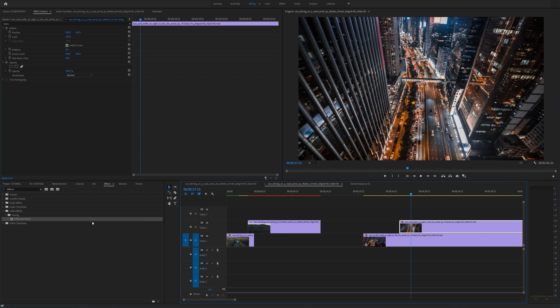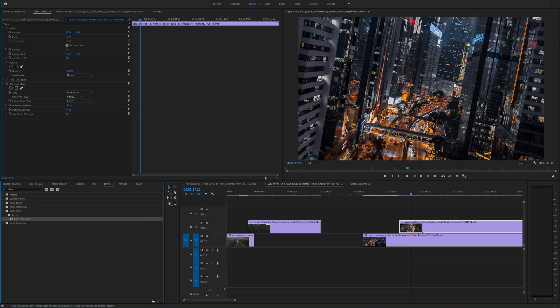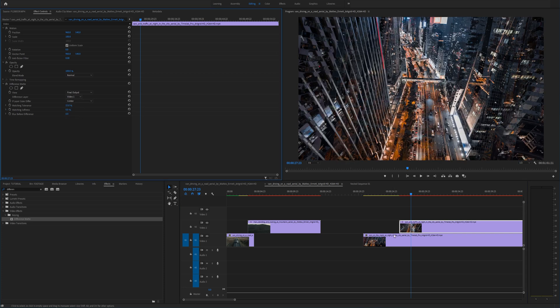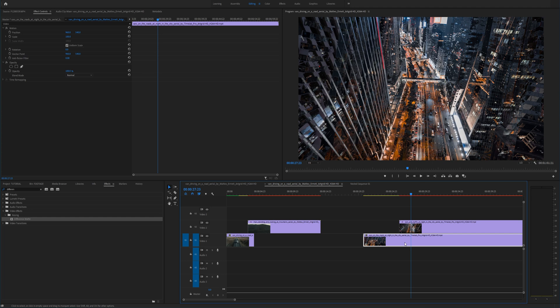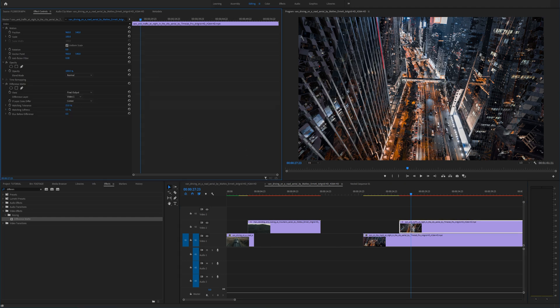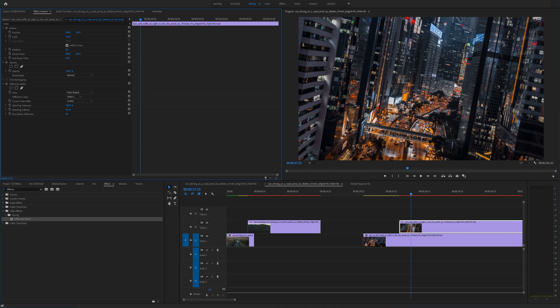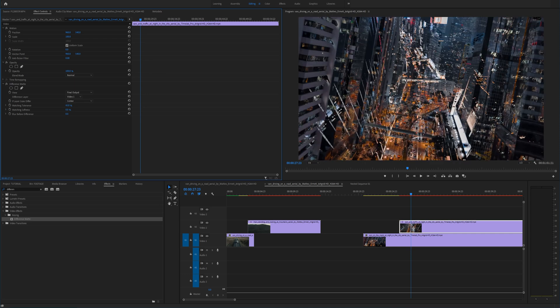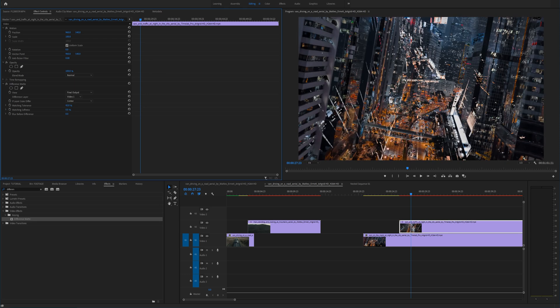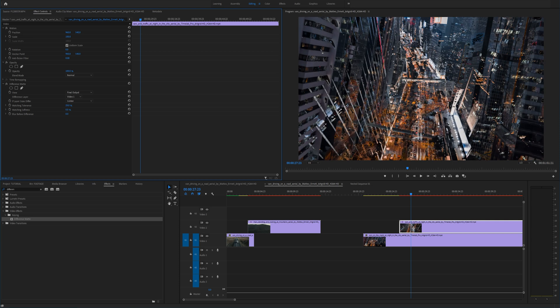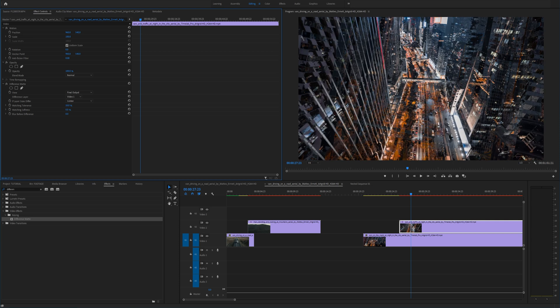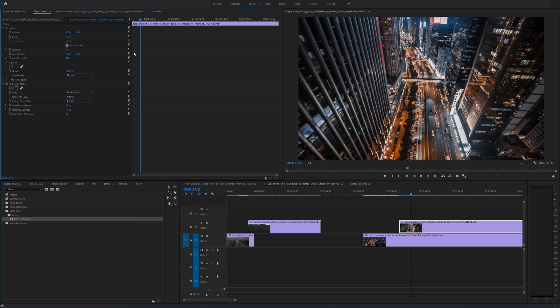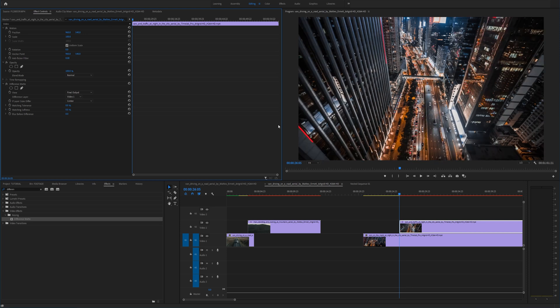So again we're going to go to the effects tab and drag on difference mat onto our top video layer and change the difference layer to video one since our difference clip is on the bottom video one layer. And we're going to play around with the matching tolerance. If we don't change any of the settings it already looks pretty glitchy and kind of like almost data moshing which is kind of cool. What we can do is go to the beginning and this one is going to be keyframe by keyframe.